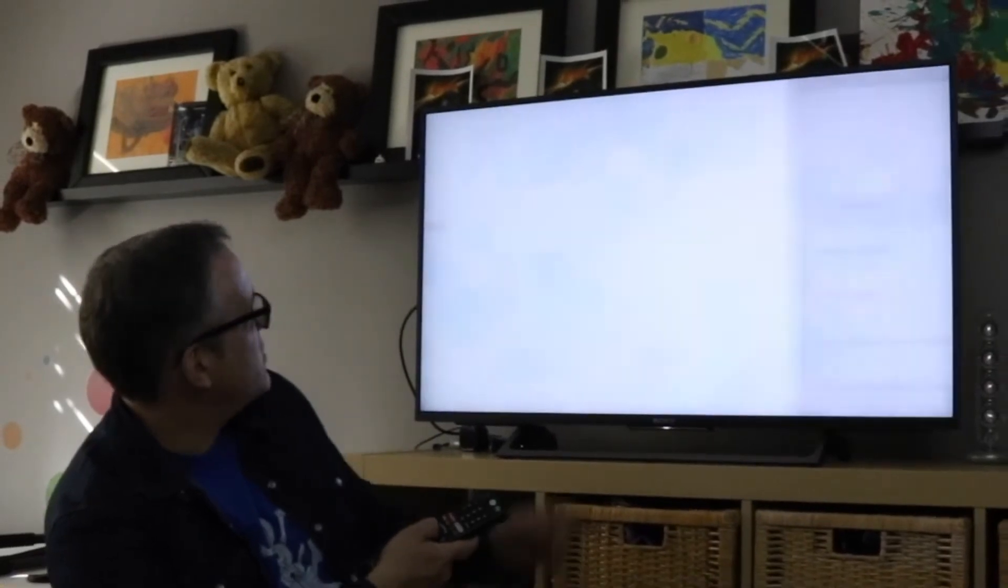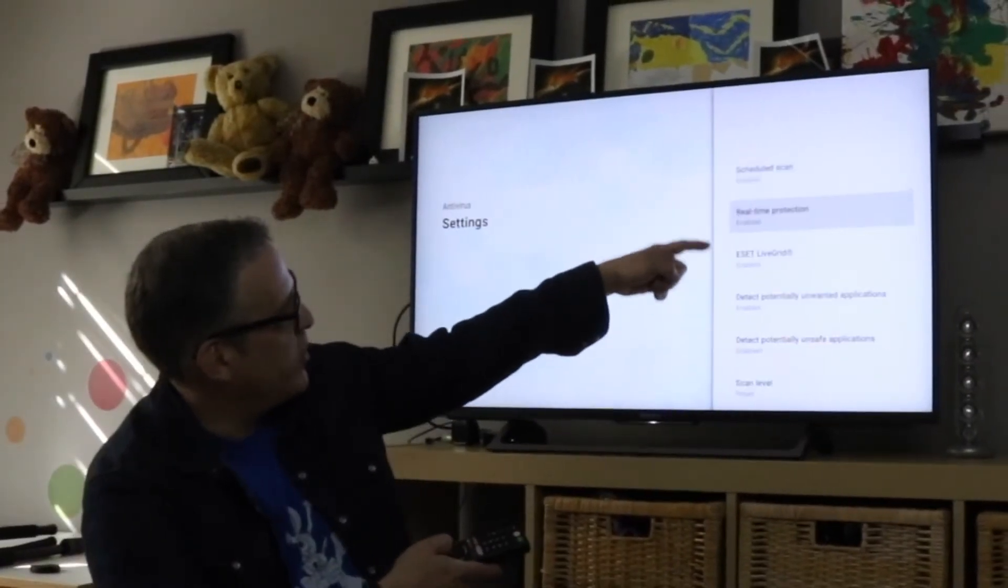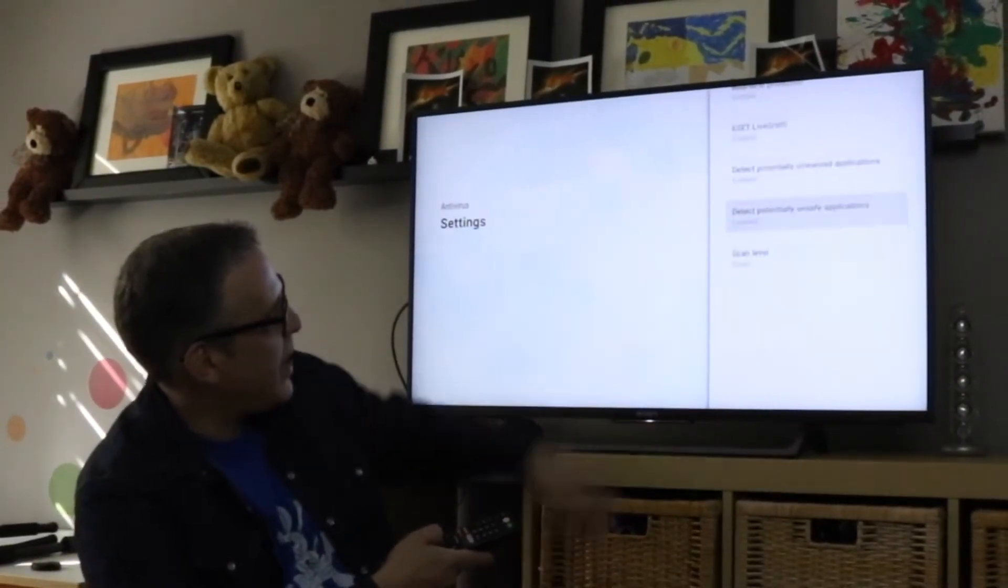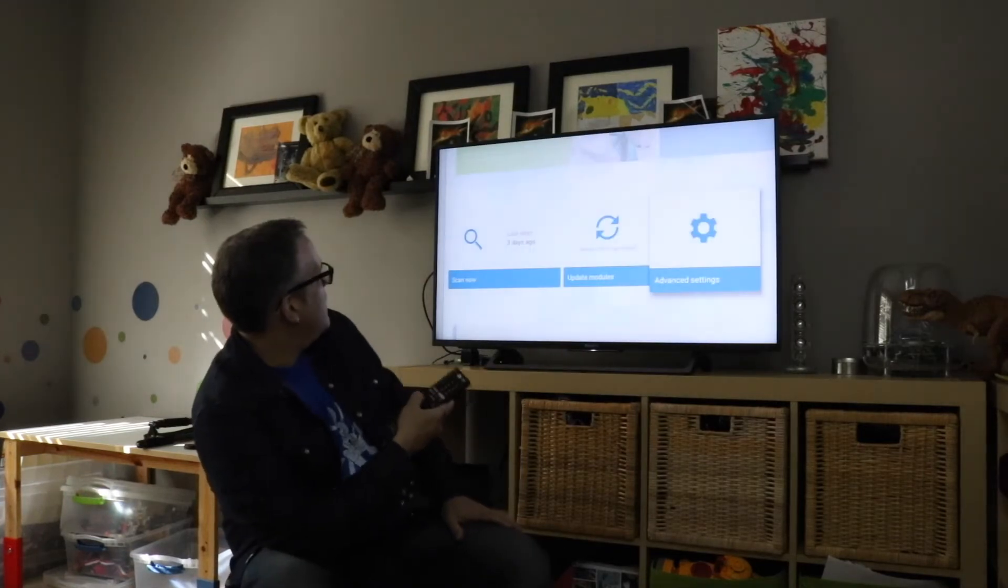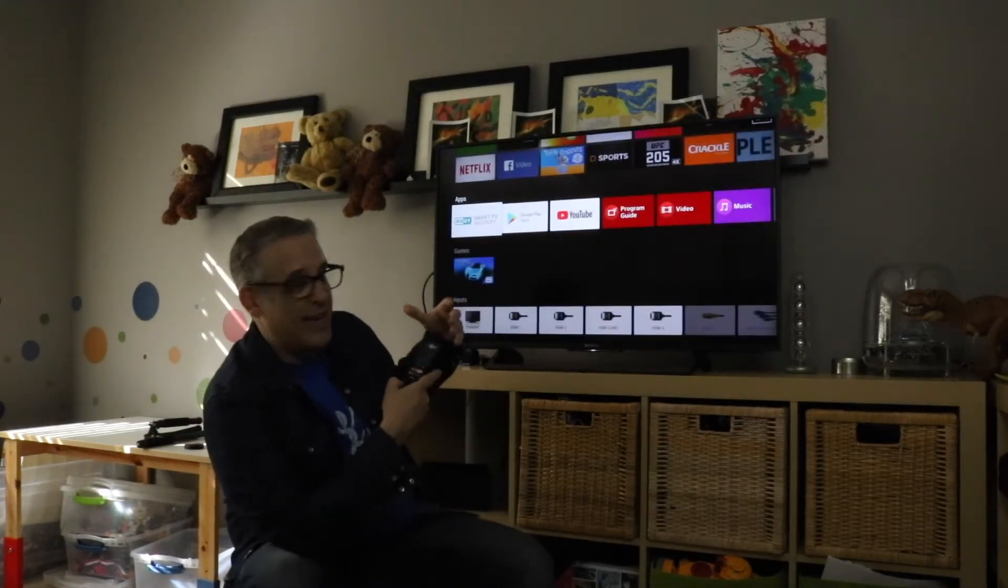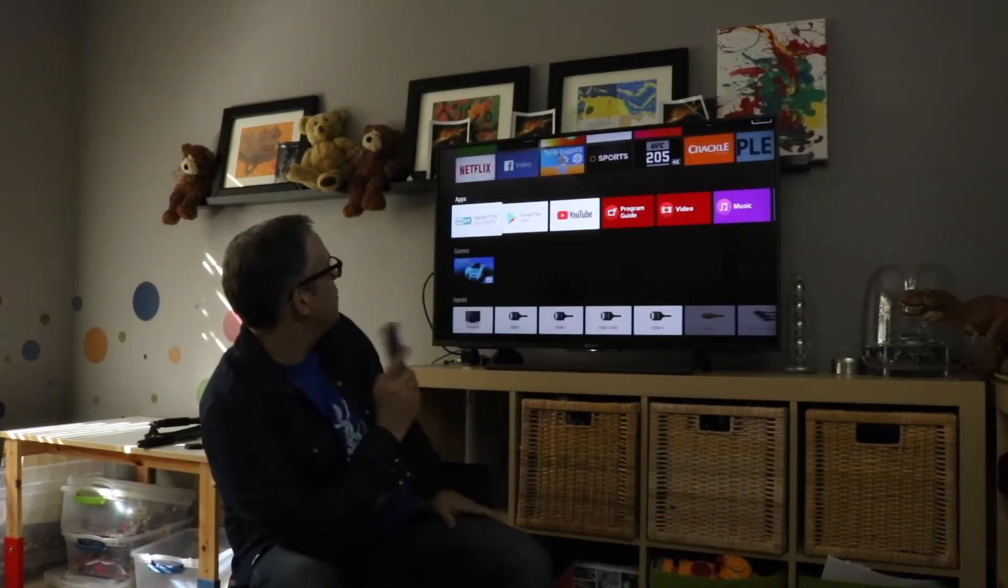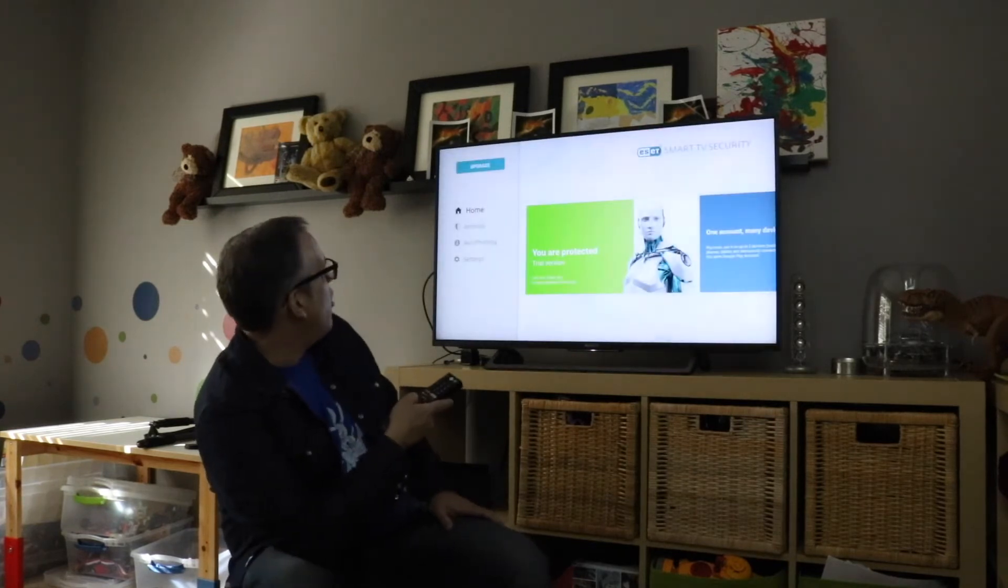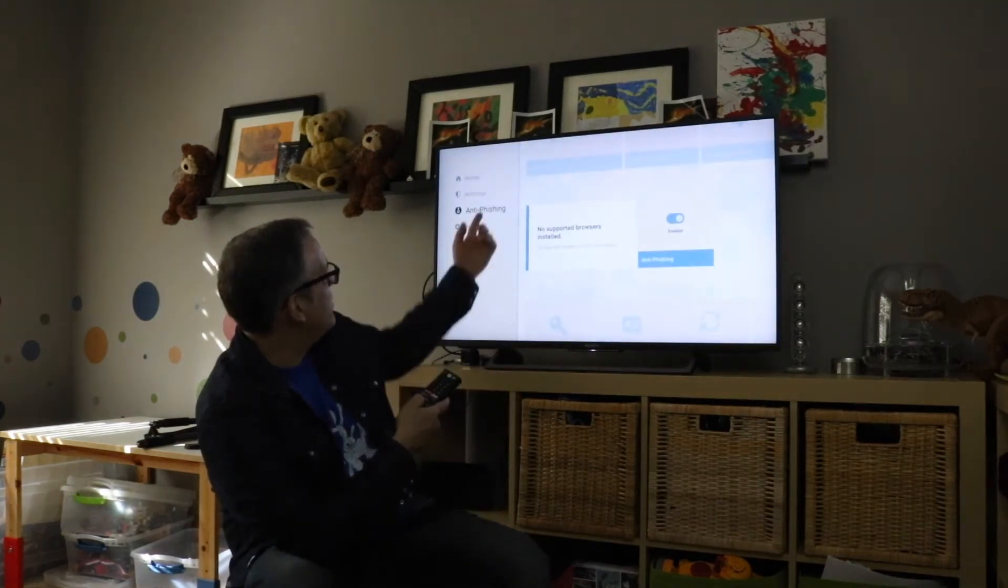You just go under advanced settings and you can schedule when you want things to happen with your ESET, so it's not interfering with your engagement while you're watching TV or playing video games. It all happens in the background. That's anti-virus.